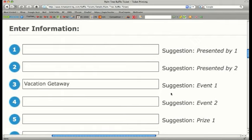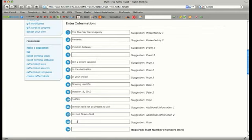Suggestions for what type of information go in which field are to the right. If you do not want to include text in any of the fields provided, simply leave it blank. Let's fill out some more information for our raffle.